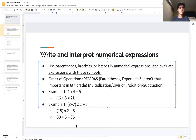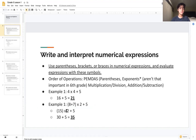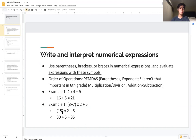Now let's try a slightly harder problem: (8 + 7) × 2 + 5. The first step is to add 8 plus 7 inside the parentheses, as that is the first step of PEMDAS. So 8 plus 7 gives us 15, leaving us with 15 × 2 + 5.